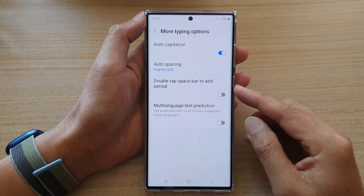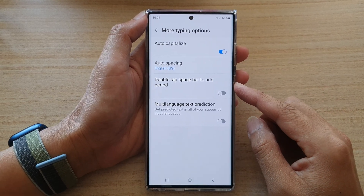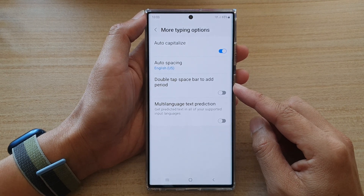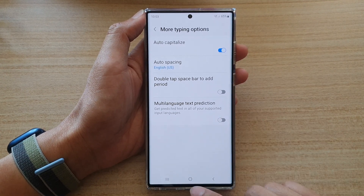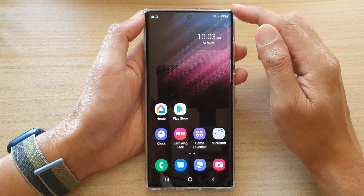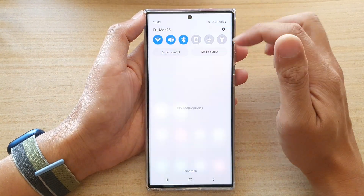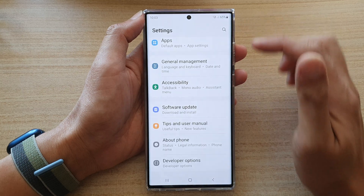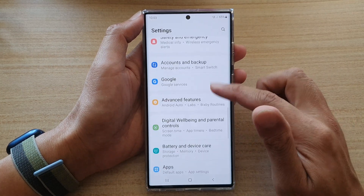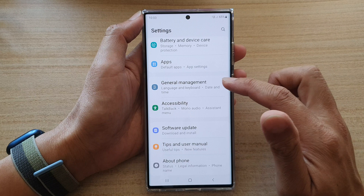How to enable or disable the keyboard double tap space bar to add period on the Samsung Galaxy S22 series. First, tap on the home button to go back to the home screen. On the home screen, swipe down on the top and tap on the settings icon. In Settings, go down and tap on General Management.